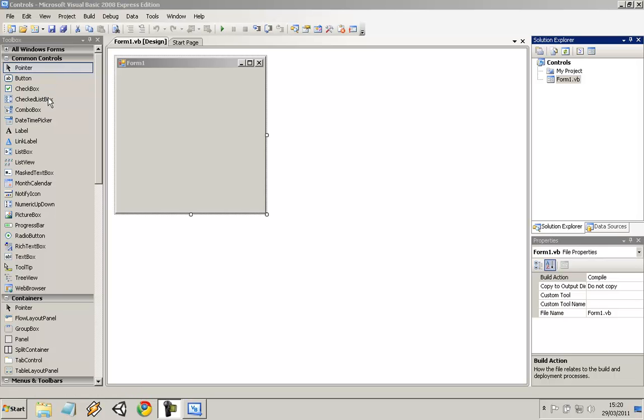The ones I'm going to show you are the button, the checkbox, the combo box, the label, the list box, the picture box, and the progress bar. These are really simple ones and you have to use them for almost anything.